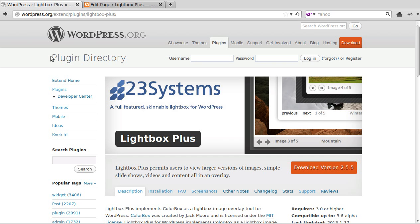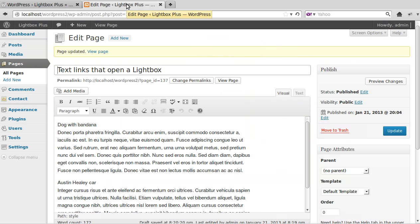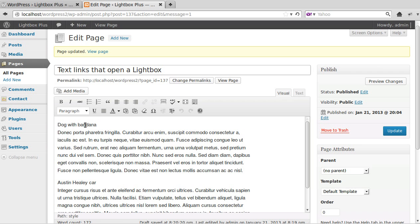Hello, in this video we're going to use a plugin called Lightbox Plus to add text links. We're going to make these into text links, and when we click them they will open an image in a lightbox.